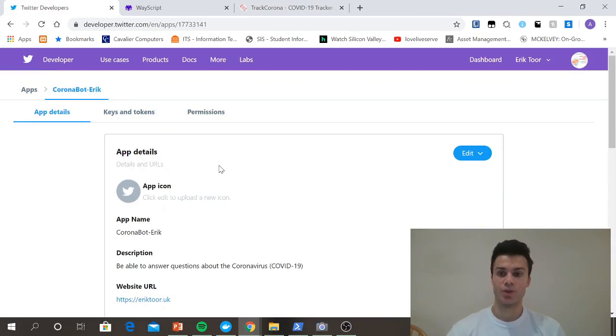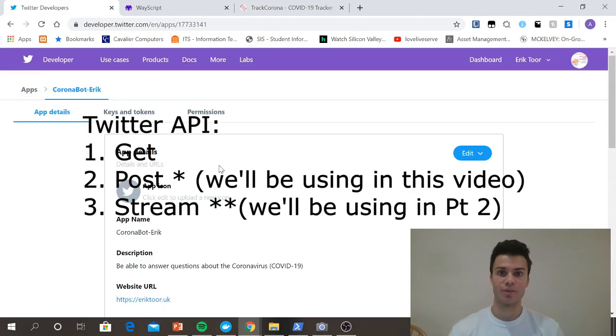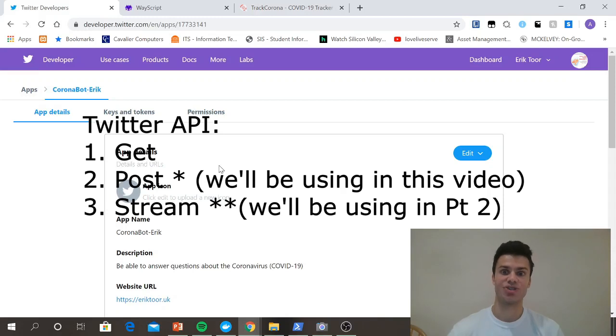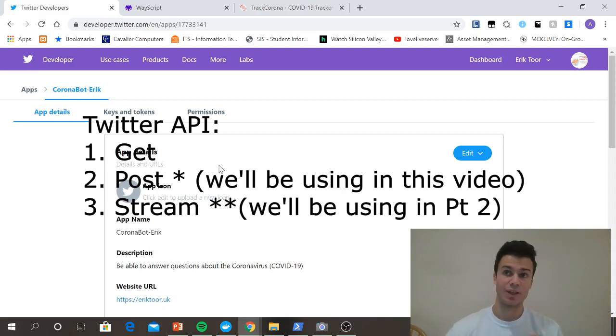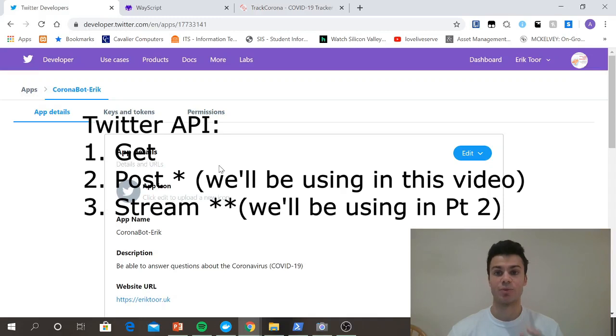So just to give you a background on the Twitter API, it has three main functions. It has a get request, it has post requests, and it has stream requests. So a get would be if you want to get tweet information, information from tweets with certain hashtags.